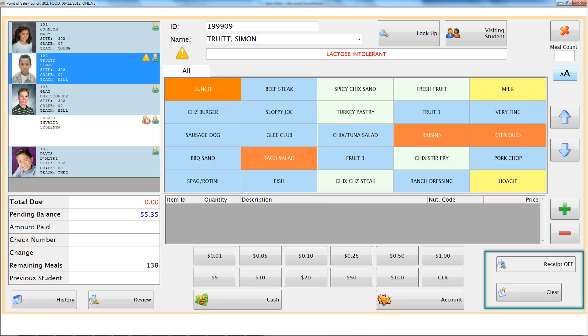The buttons to turn your receipt printer off or on or clear your transaction have moved to the bottom right. Remember that the new serving screen is optional and is easily managed in the site setup section in MealsPlus Point of Sale.